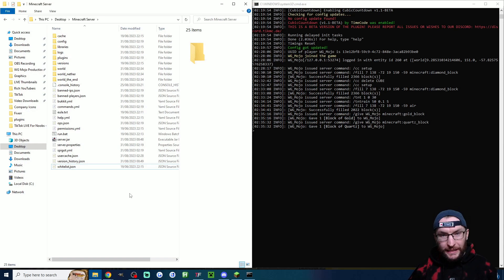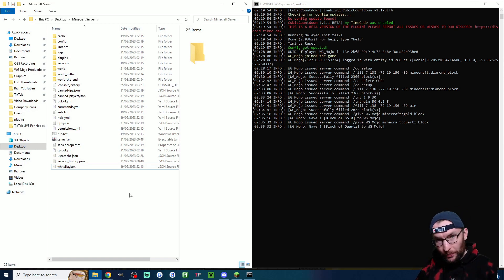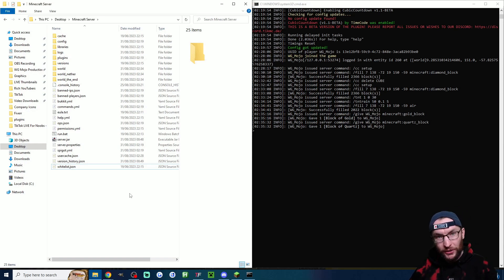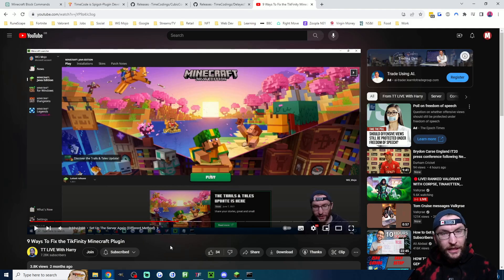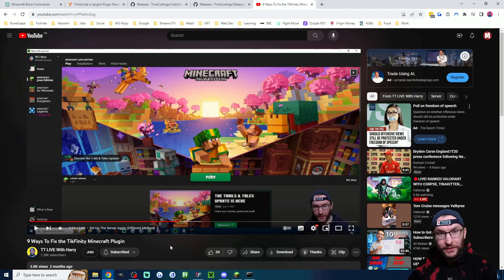To get started you need a Windows PC with a local PaperMC server installed on it. If you haven't done this yet then you can follow my guide which I've put in the description.